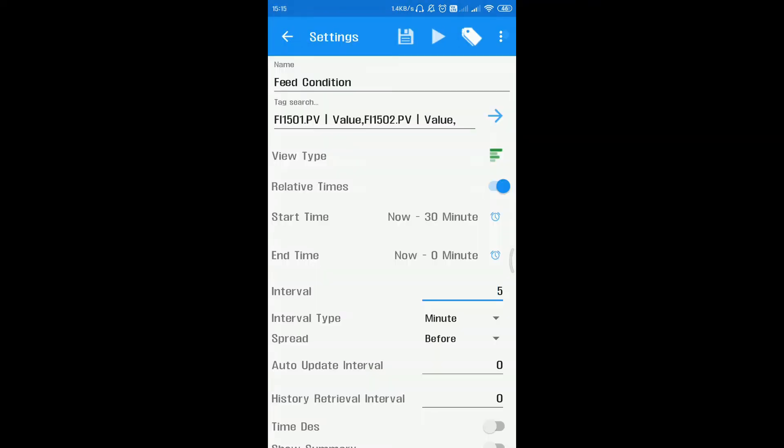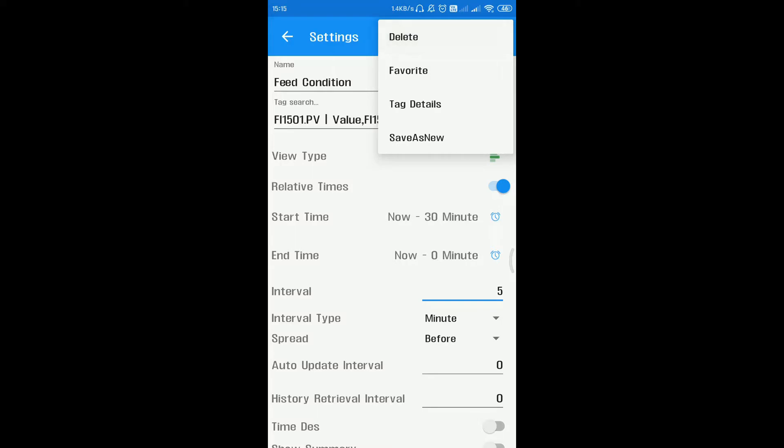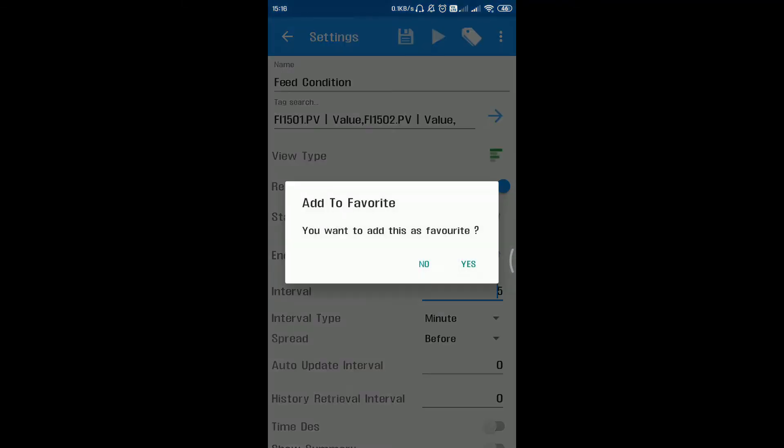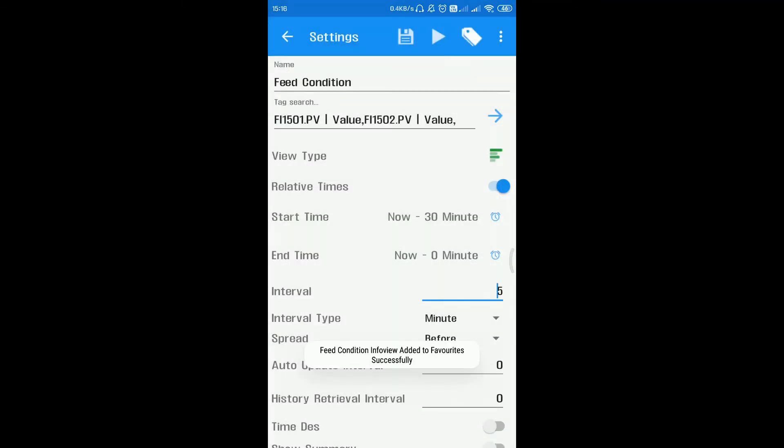Under the more options of the info view, you can find delete, favorite, tag details, and save as new options. To add an info view to favorites list, click on add to favorites star button. The respective info view will be added to favorites.